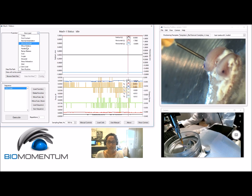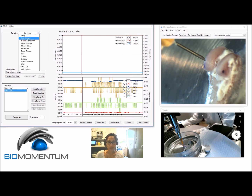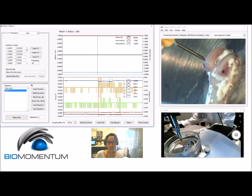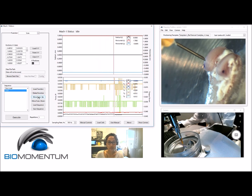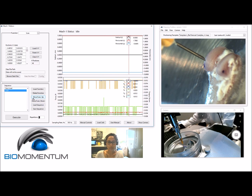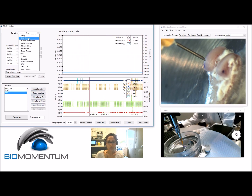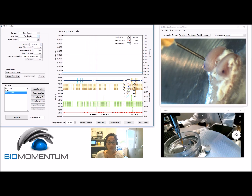Create the following sequence for the automated thickness mapping: add a zero load, followed by a scan function with the same copied position coordinates. Ensure that the number of repetitions is equal to the number of positions.